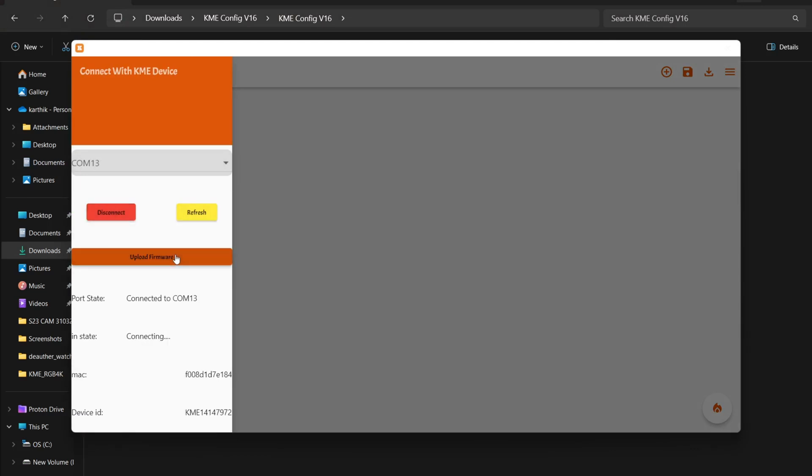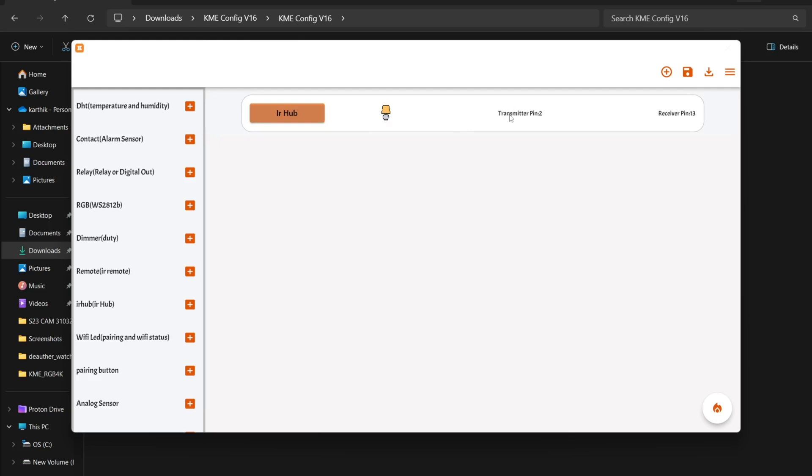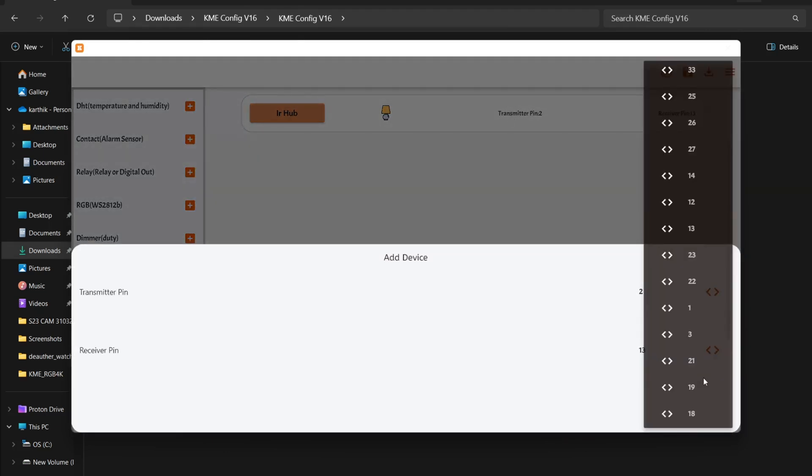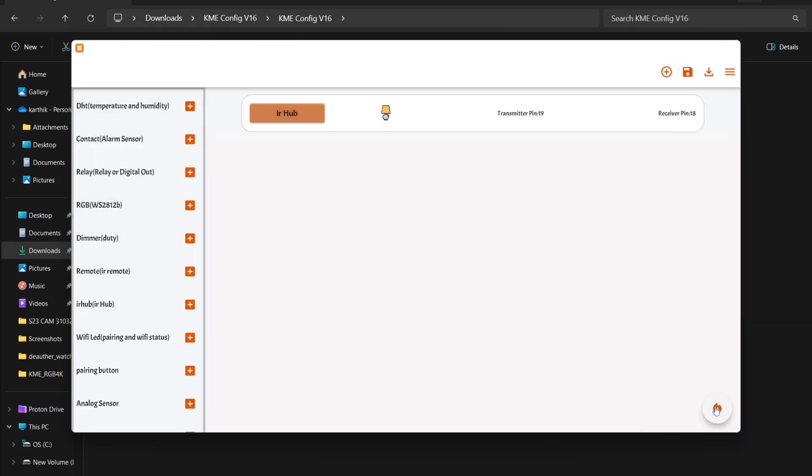It will detect the ESP and upload the firmware. After it's uploaded, click the plus icon, select IR hub, and configure it by selecting pin 18 for the receiver and pin 19 for the transmitter, then upload.